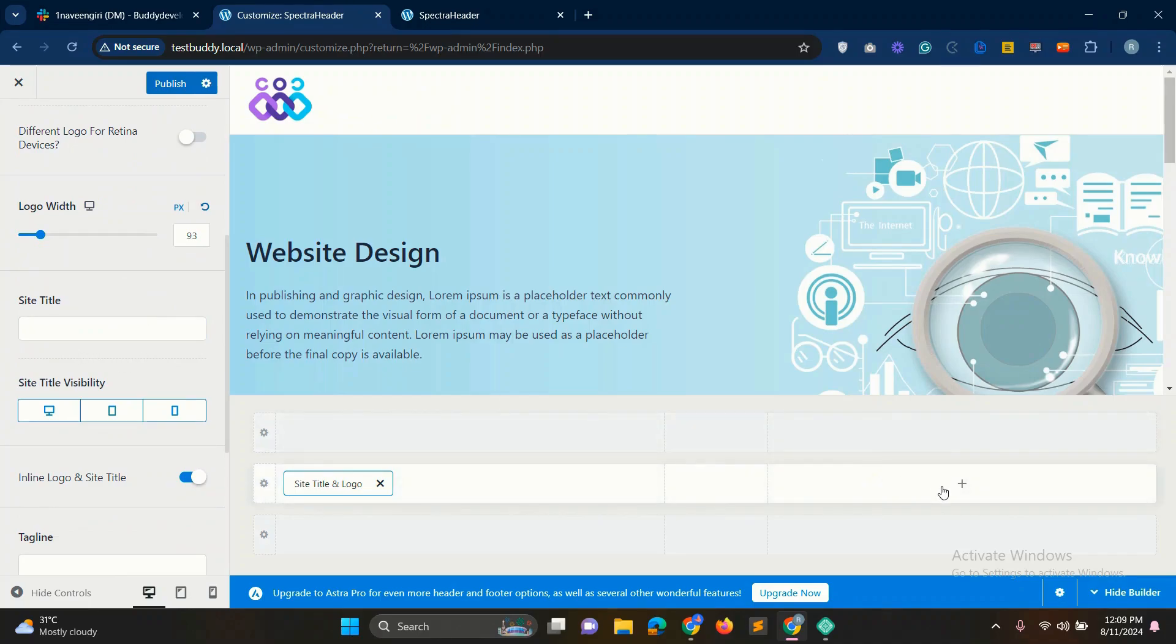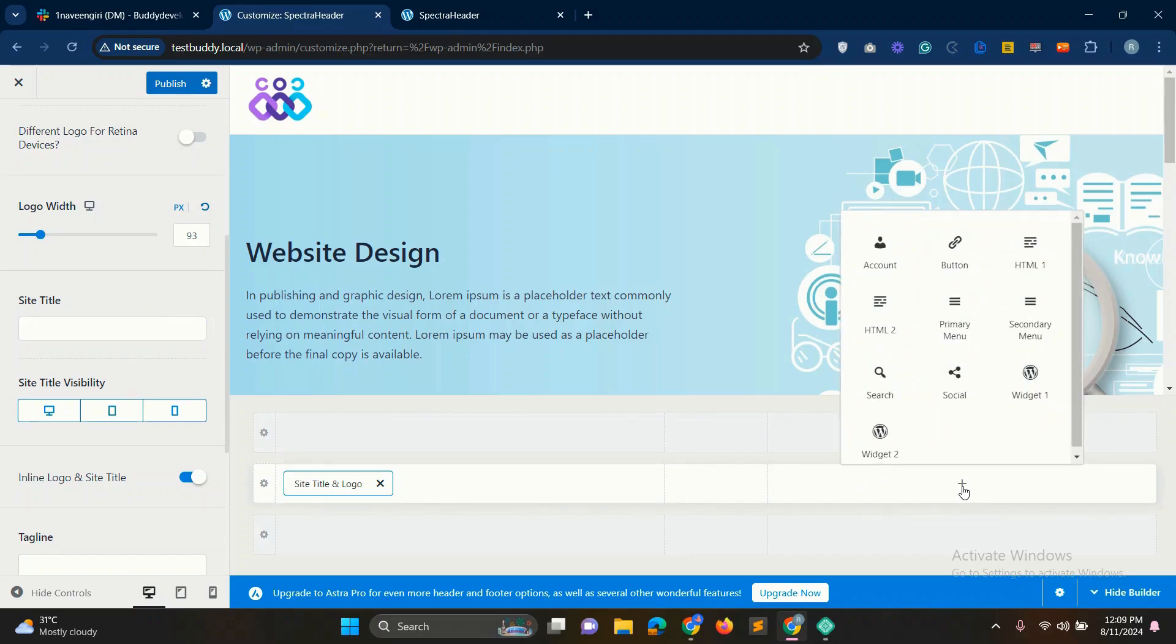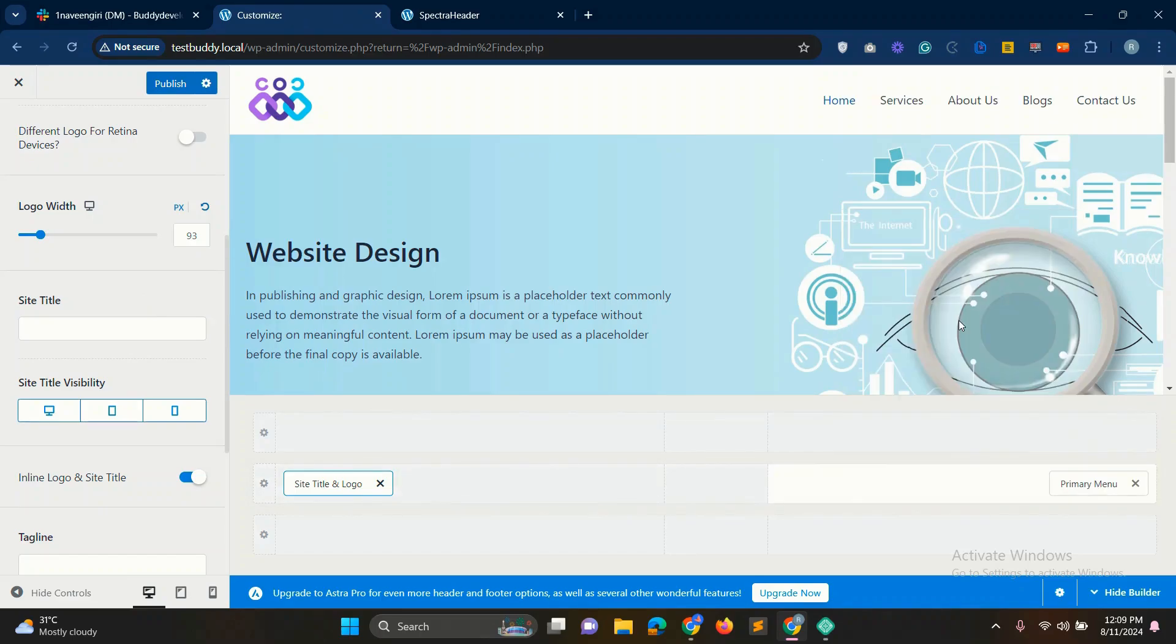Now we'll add the menu to the box on the right side. Click on the plus sign in the box and then select the primary menu. Once selected, you'll see your menu appear in the header.